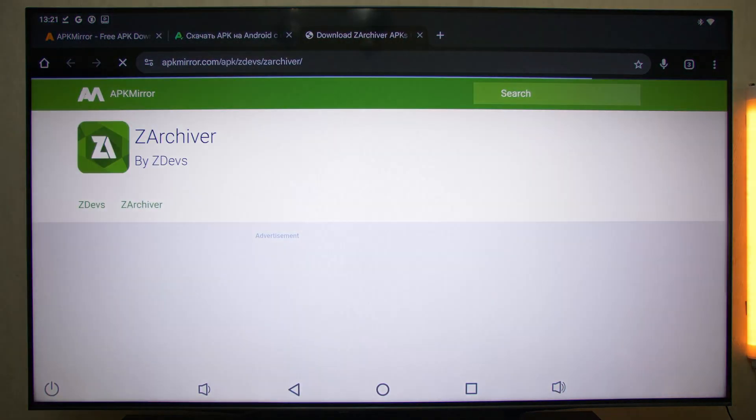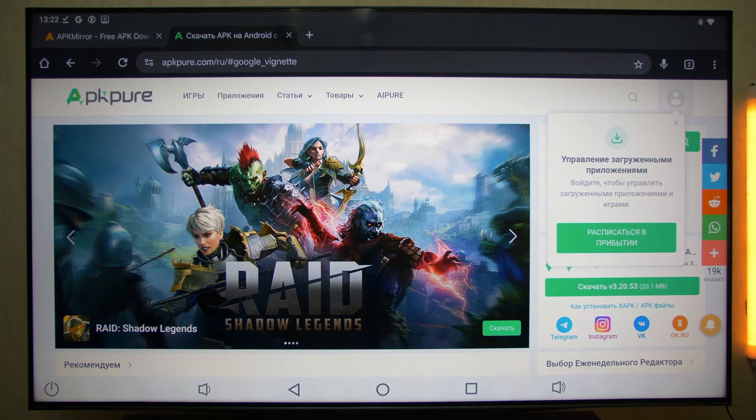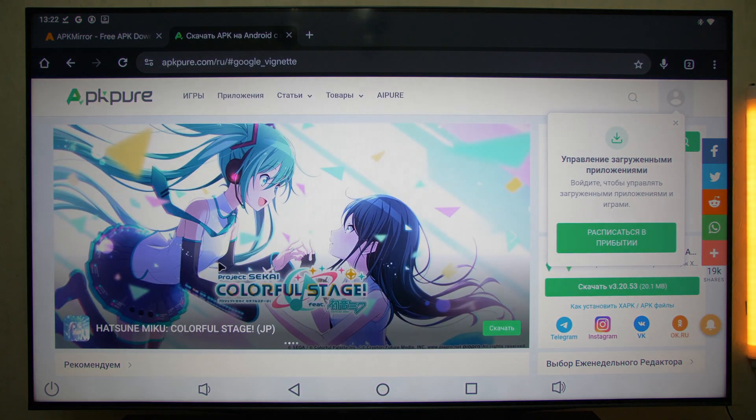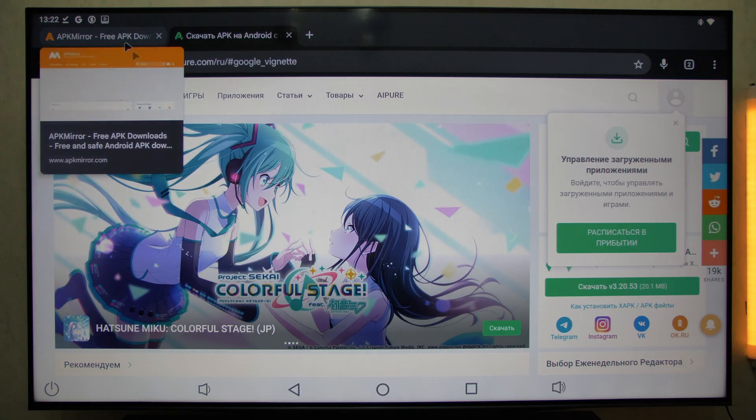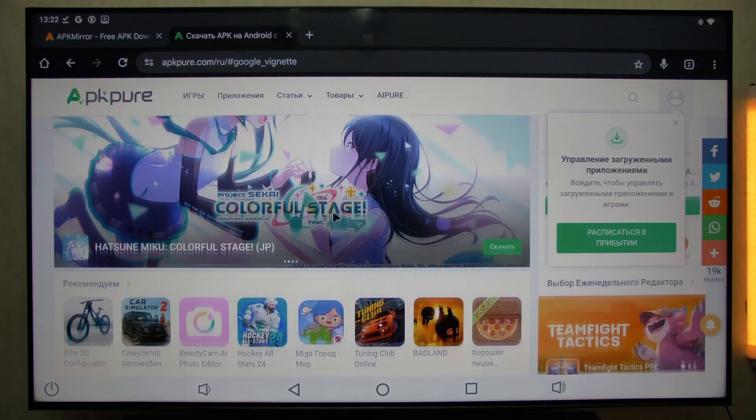The app will automatically unpack and install it in your Android TV box or Android TV set. Where to get APK files safely? To avoid viruses or fake apps, use only trusted sources like APK Mirror and APK Pure.